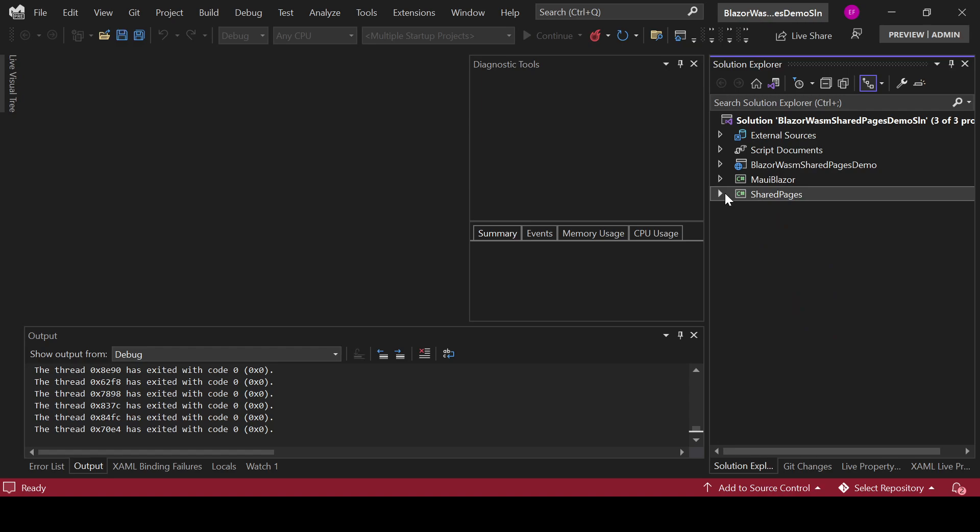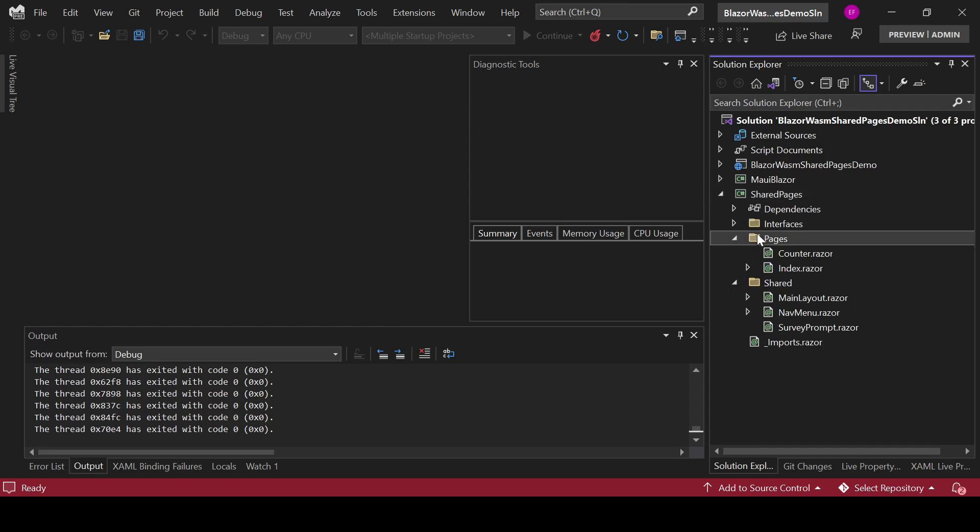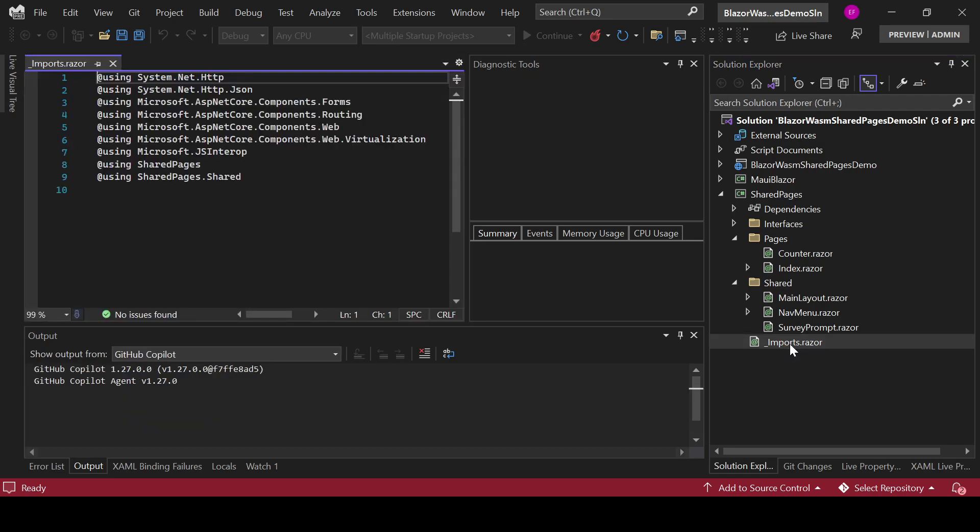So basically what you do is you create a new Razor class library project. You create your pages folder in there, you create your shared folder in there, right? And you start adding your code. Now you need to also add the underscore imports, right, and add the corresponding imports that will be used among your application. This is in the shared project.